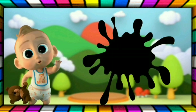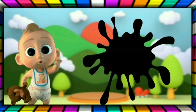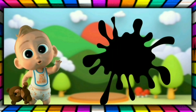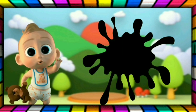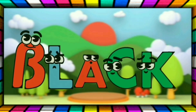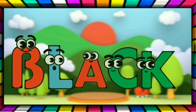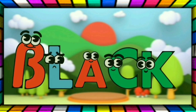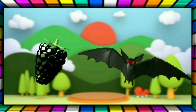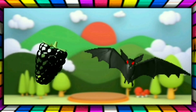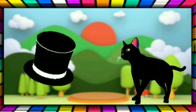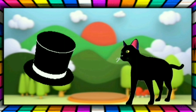This is black, the color is black. This is black, the color is black. B-L-A-C-K, black. The bear is black, the bat is black. The hat is black, the cat is black.